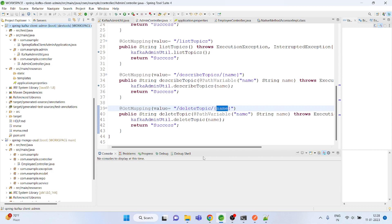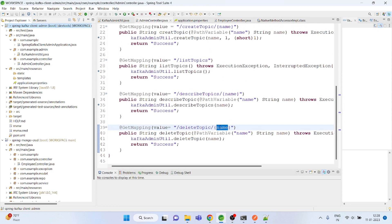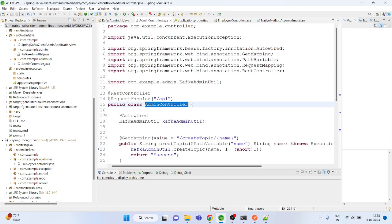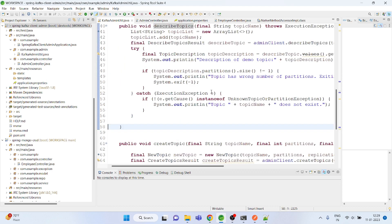So this is the example of Kafka admin client where you could programmatically create a topic, list all topics, describe a particular topic, and delete a topic. By this, you could handle your topic administration through programming. I will share the details in the video as well as a Git link so you can download and practice all these APIs and admin utility methods. For any questions, you can comment on the video — thank you.